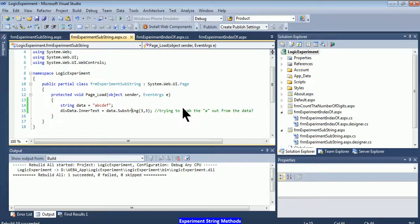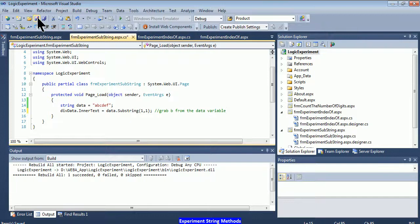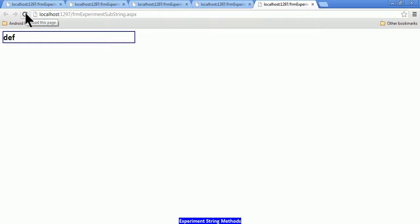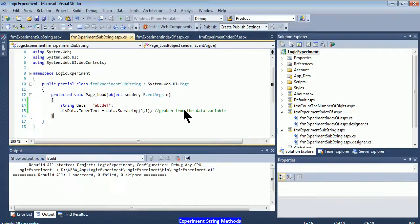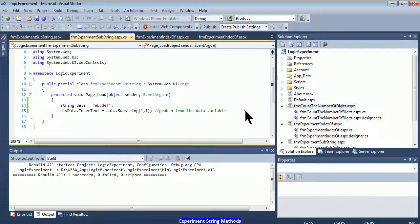What if I set starting index to 1 and length to 1? I'm trying to grab 'b' from the data variable. After rebuilding and refreshing - yes, I got a 'b'. This has been a quick experimentation of indexOf and substring, and this is part one of the session. Please proceed to part two where we'll work on more logic, counting the number of digits within a string variable. Hope to see you in part two - thank you.